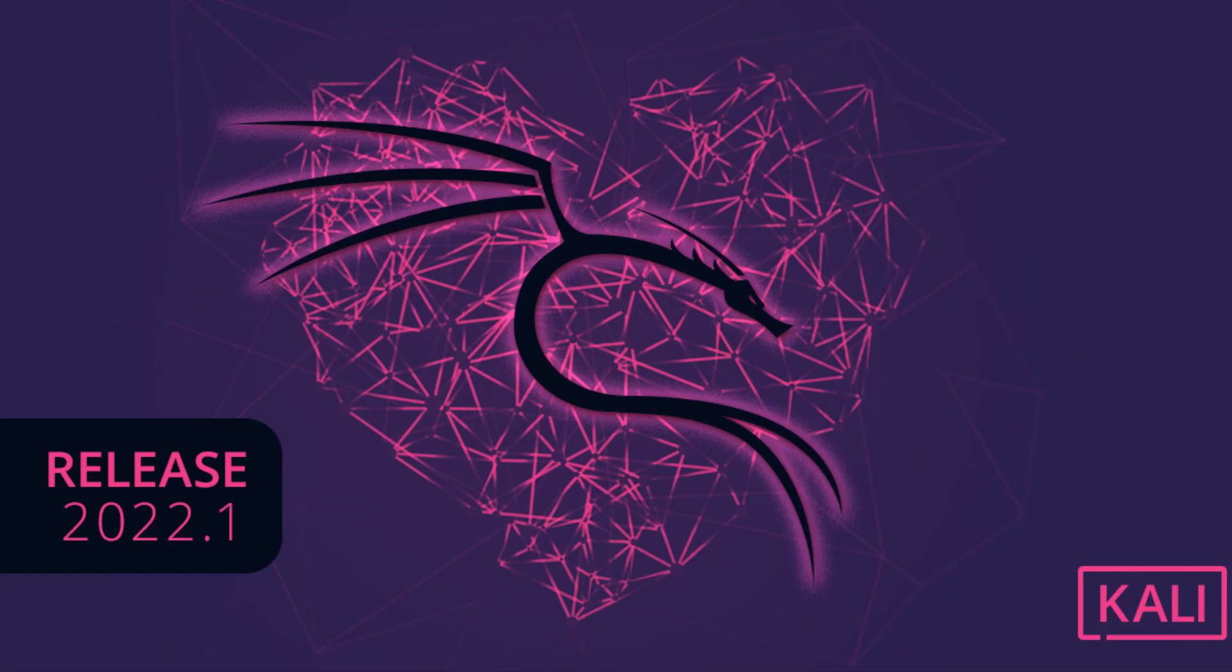Welcome to my YouTube channel. So finally the first update of this year, Kali Linux 2022.1, is out. And see what's new. So let's start.